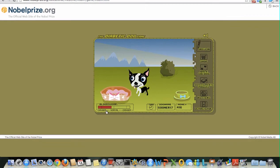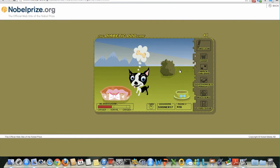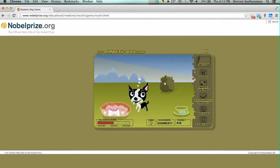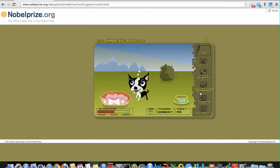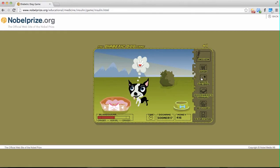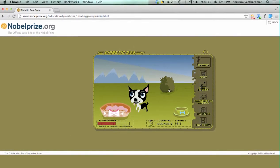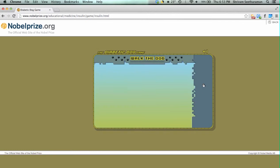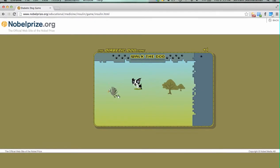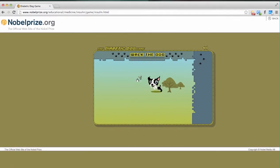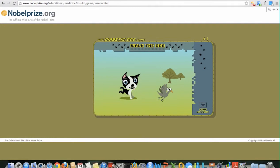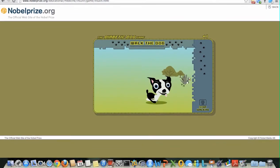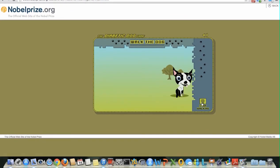When the blood sugar level of the dog is low, we need to feed the dog, and when the blood sugar level of the dog is high, we need to inject the dog with insulin. We also have the option of walking the dog. To do that, we press the 'Walk the Dog' button and the dog follows a cute little bird wherever it flies. Once you are done, you can go back to the original page by pressing 'Stop Walking'.